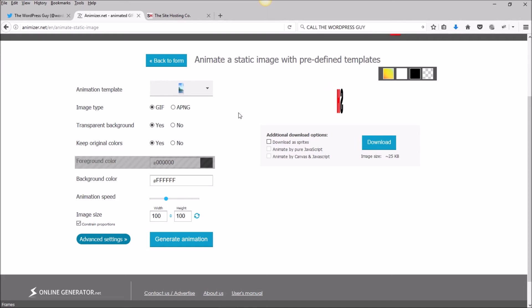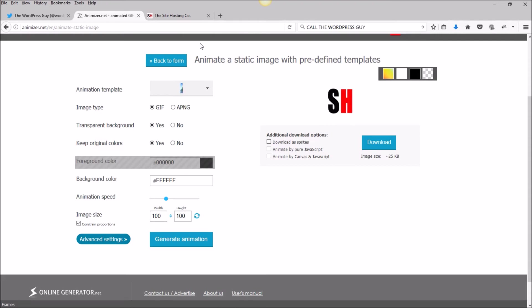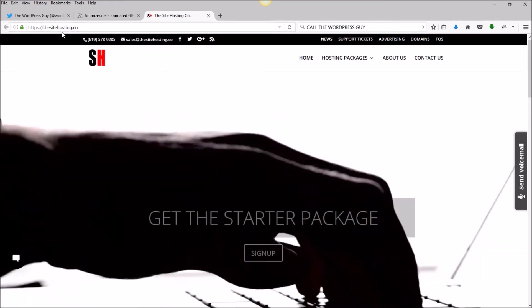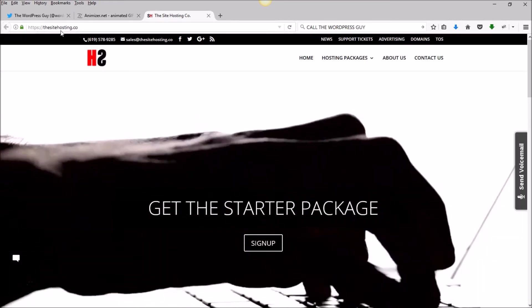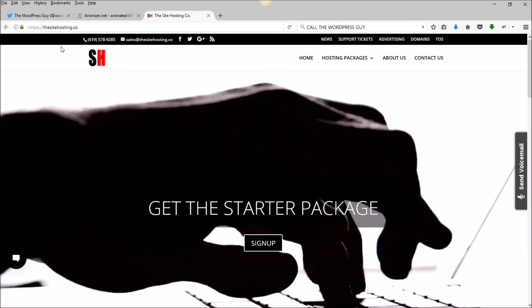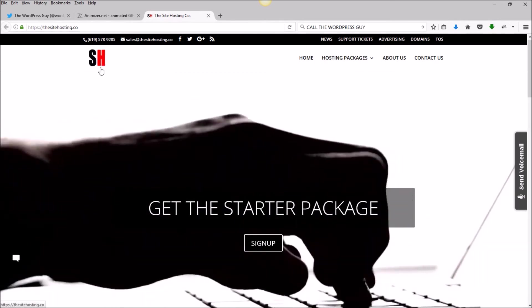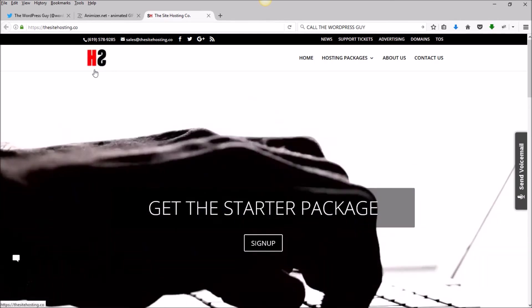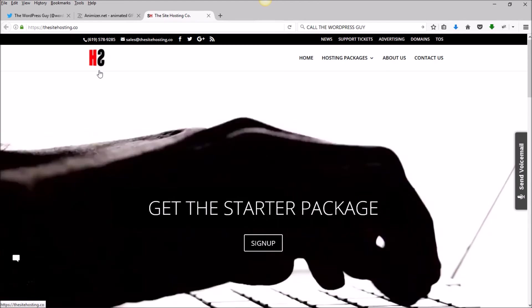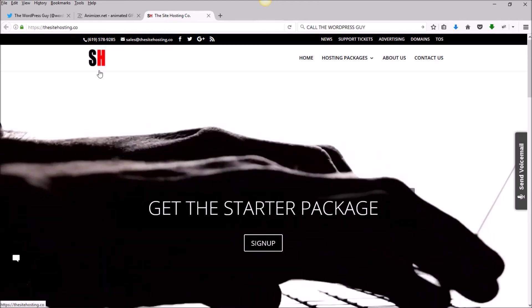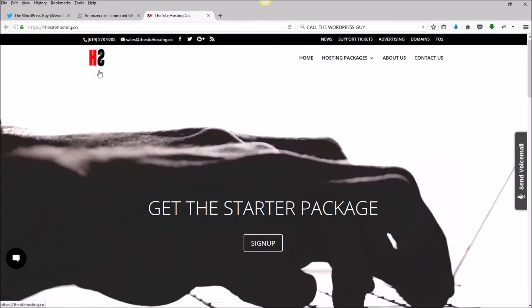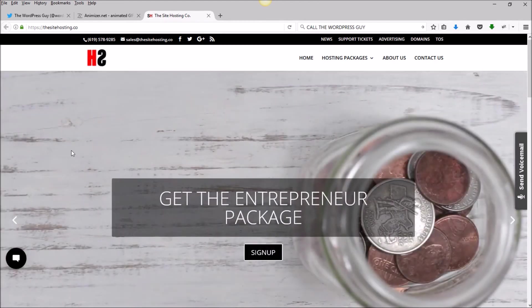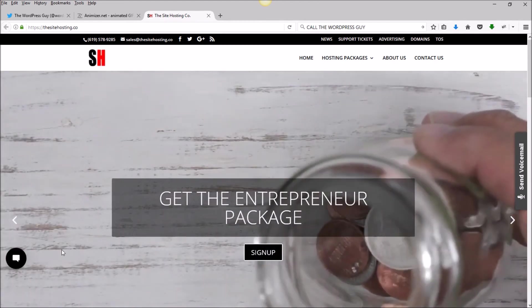We've already done that on this site with the site hosting company. There it is, there is our animated logo. That is all there is to it. Thanks for watching.